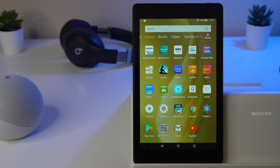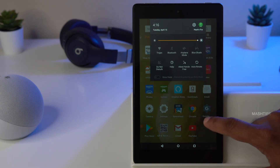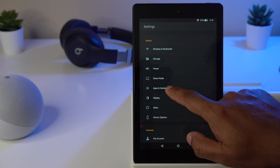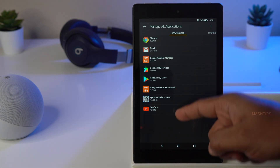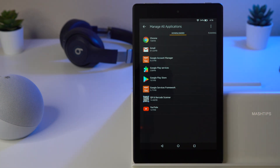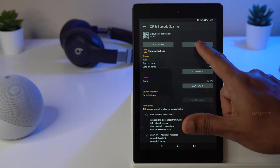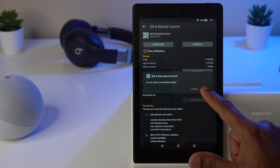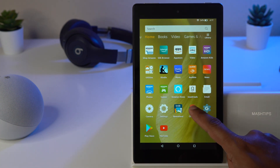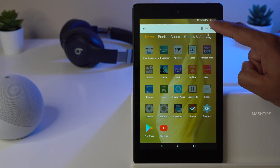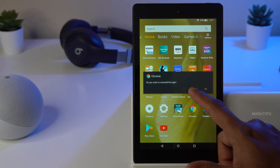To see all the apps sideloaded on your Fire tablet, or if you want to remove them, scroll down to Settings, then Apps and Games, Manage All Apps. Here you can see all the apps recently downloaded from the Google Play Store or Amazon Store. If you want to remove any app, tap Uninstall from this screen. Alternatively, you can tap and hold any app icon and tap Uninstall to remove it immediately.